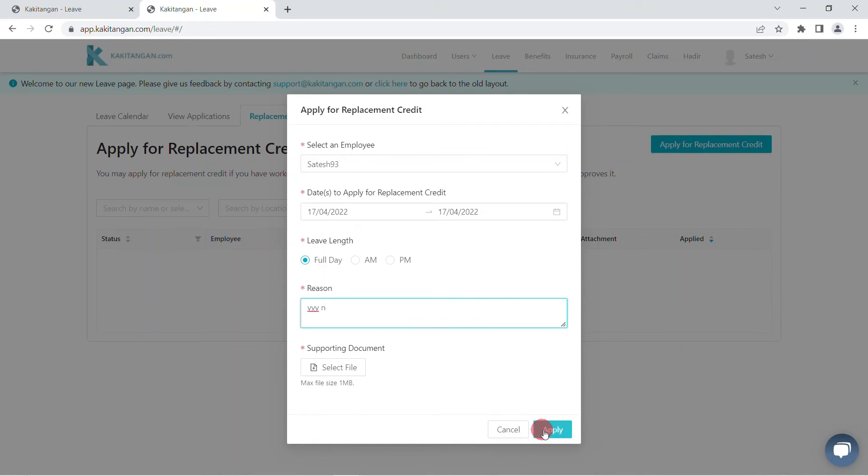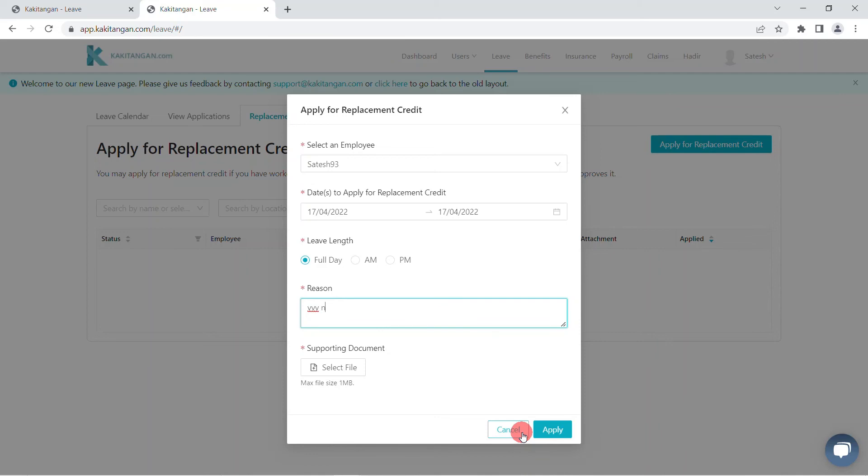After the application has been successfully applied, an email will be sent to the manager and the application will also appear in the replacement credit page. The manager can choose to approve or withdraw the replacement credit application.